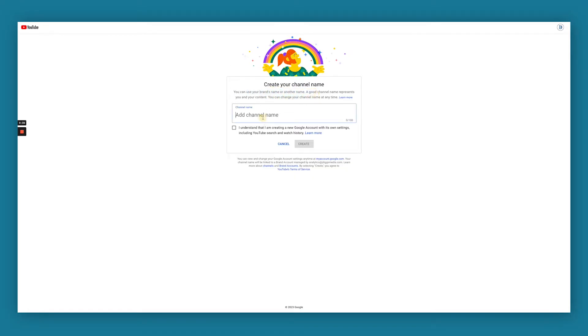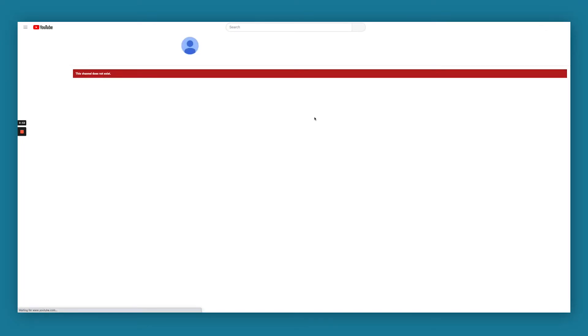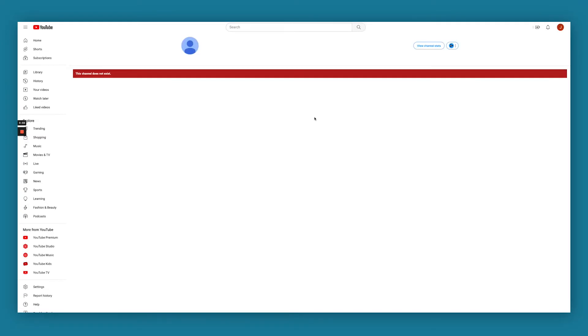And you're going to name this channel the same name that you have. JDM Analytics. This is going to act as a shell account that we're going to move our current account into.